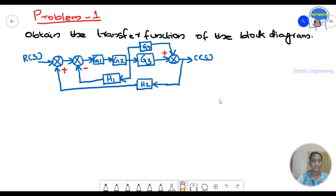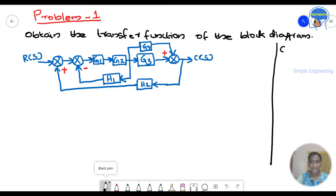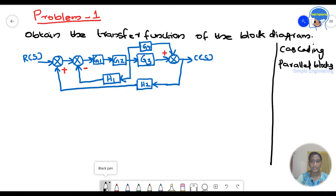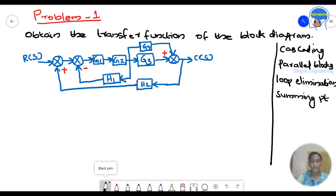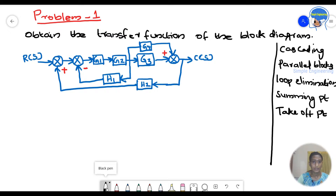We will solve this block diagram by applying the rules. The rules we need to apply are: cascade the blocks, combine the parallel blocks, eliminate the loop, move the summing points, and move the pick-up points.